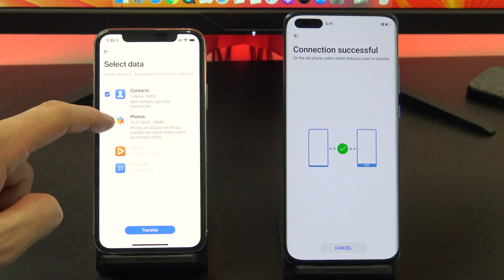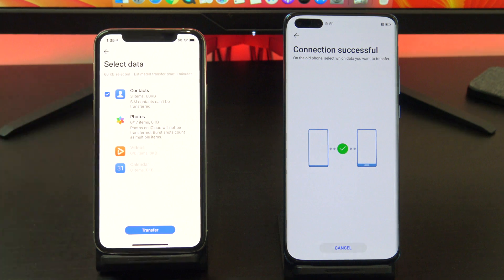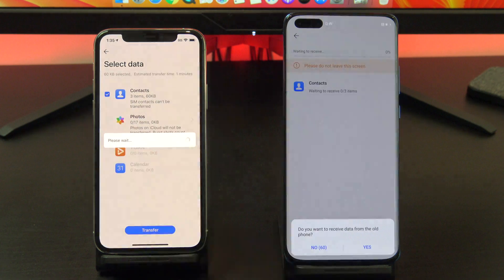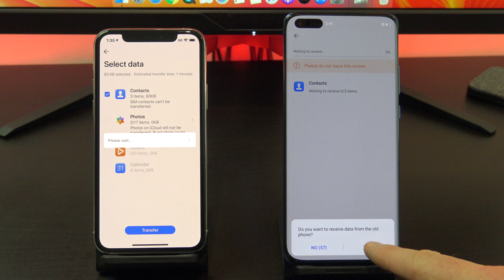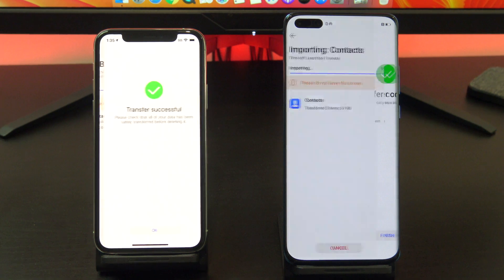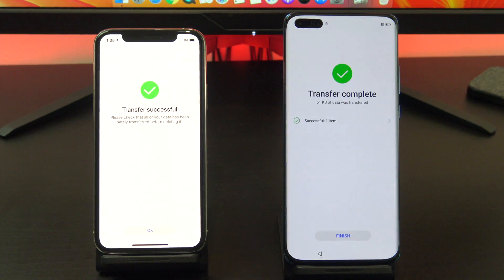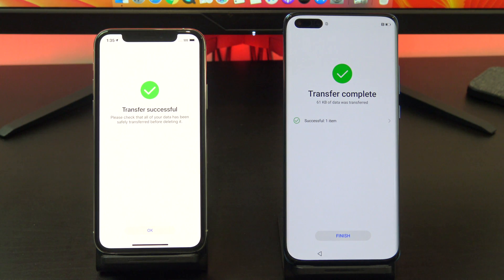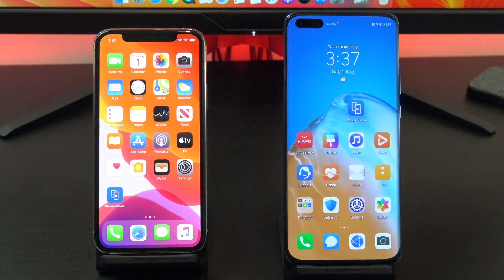I only want to copy the contacts across. Tap transfer and then on your Huawei phone tap yes. Awesome, you have now transferred all your data from your iPhone to your Huawei phone.